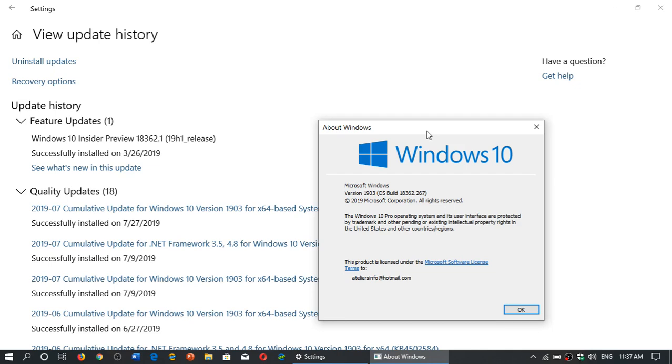Welcome to this Windows and Computer channel and this is a quick update on a cumulative update that was released yesterday, Friday, July 26th, 2019 for Windows 10 May 2019 version.